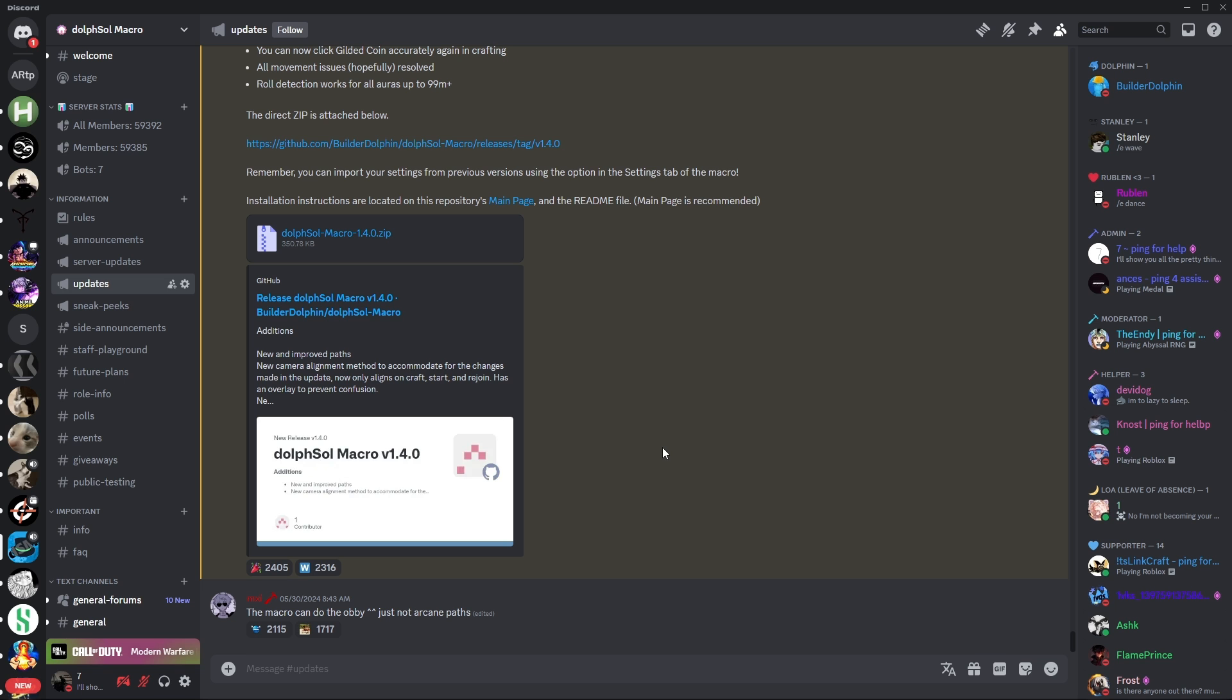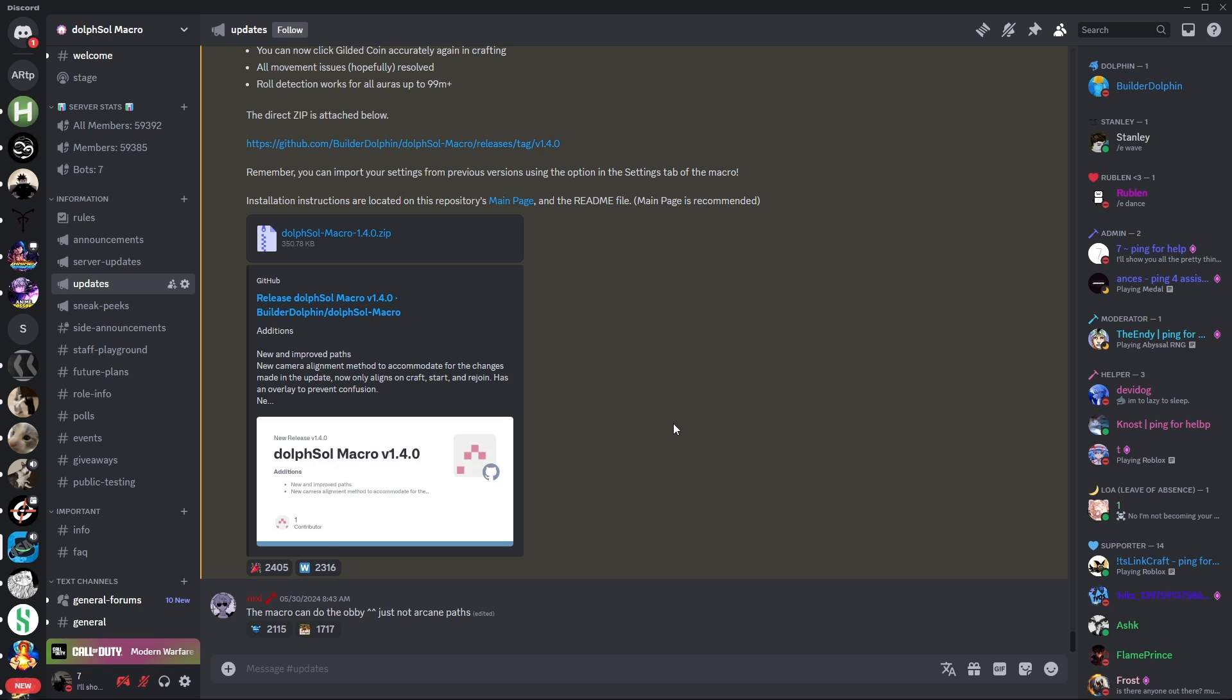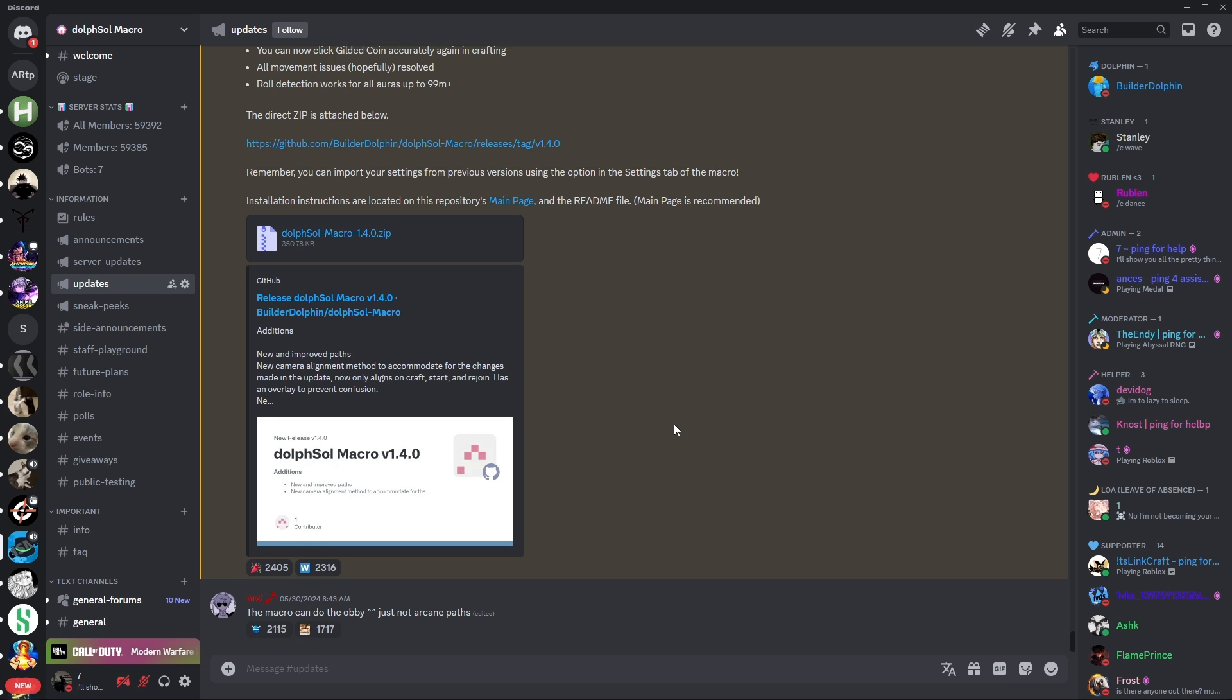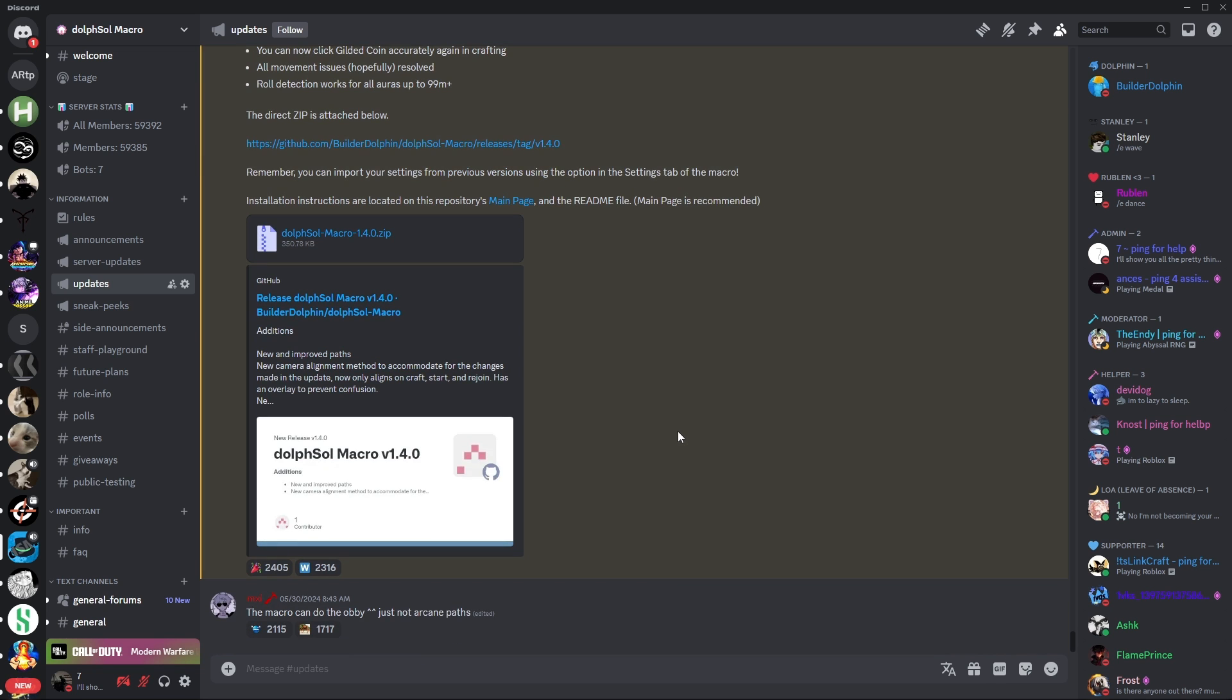Now, after installing AutoHotkey, you are going to go to the Dolph Sol discord server, and go over here to updates, where you will scroll all the way down, and you will have two options. You can either download the zip file directly from the discord, or you can go to the GitHub, but in this video, we're going to go to the GitHub.